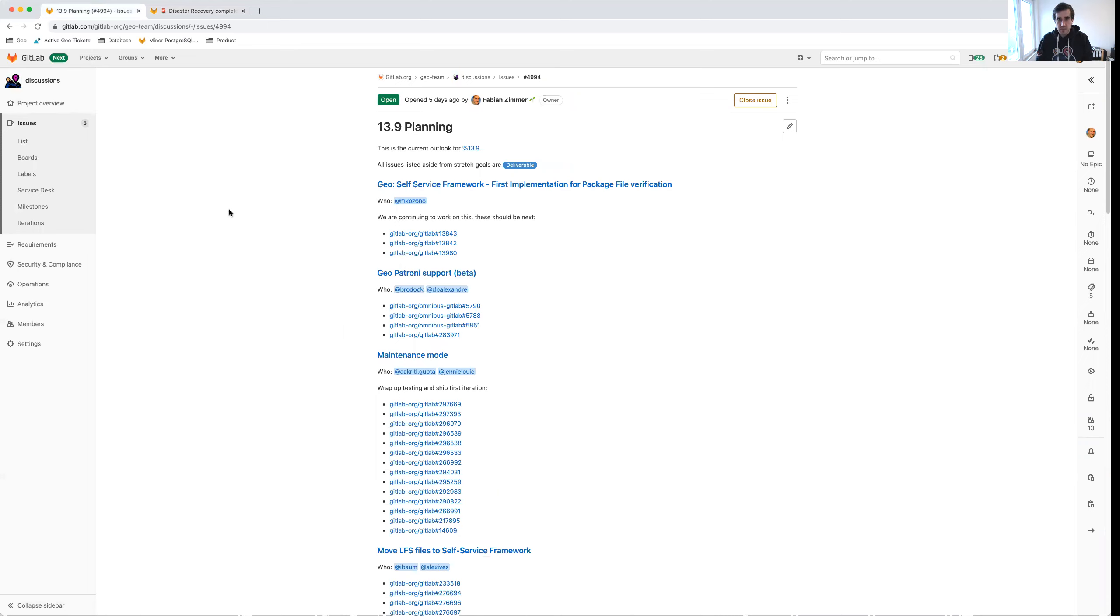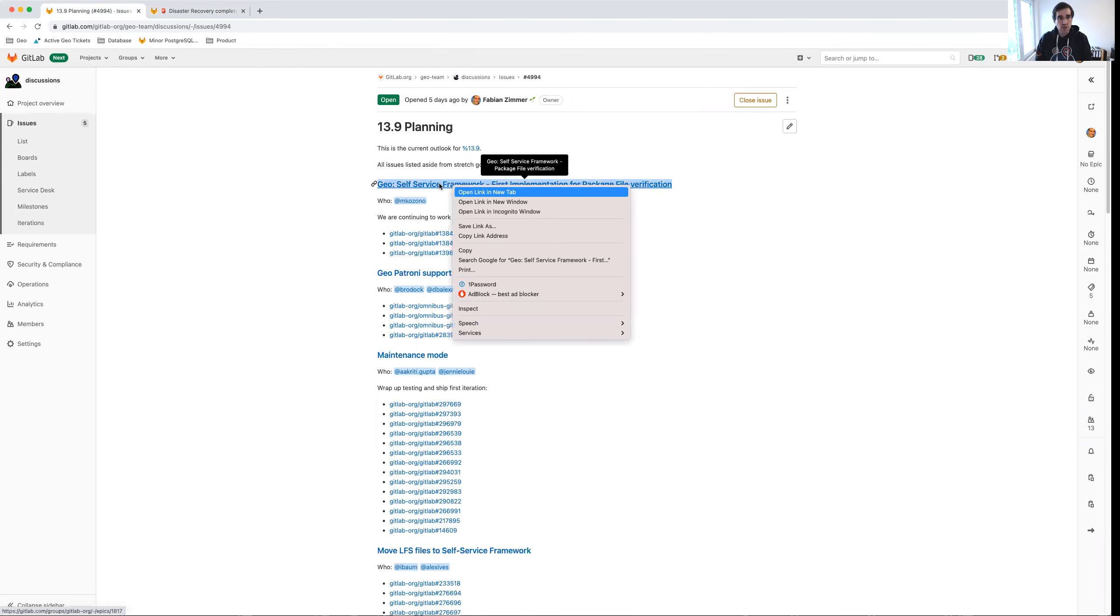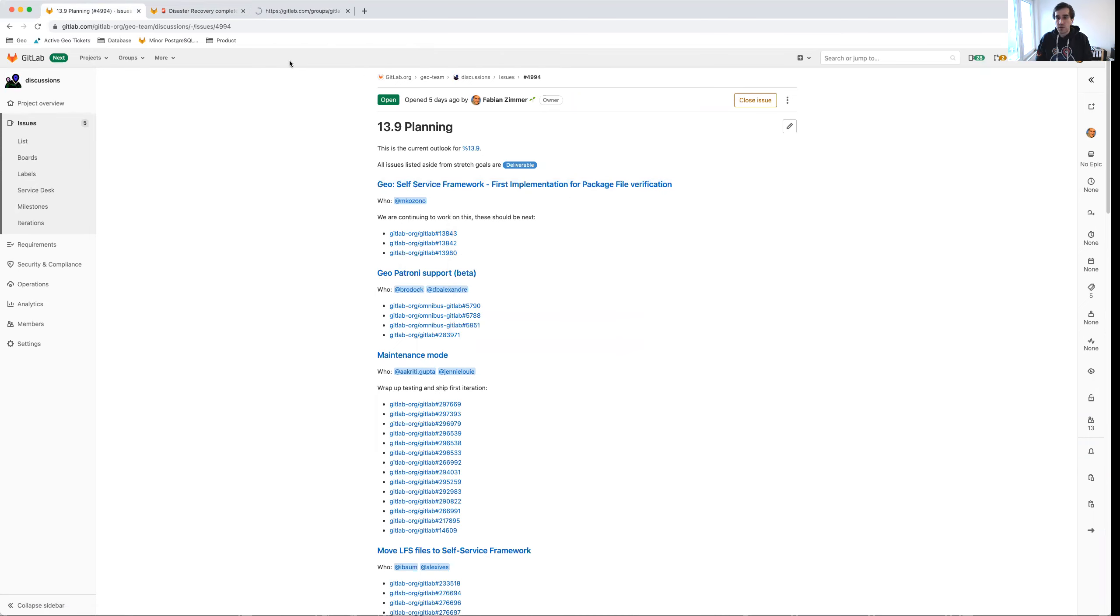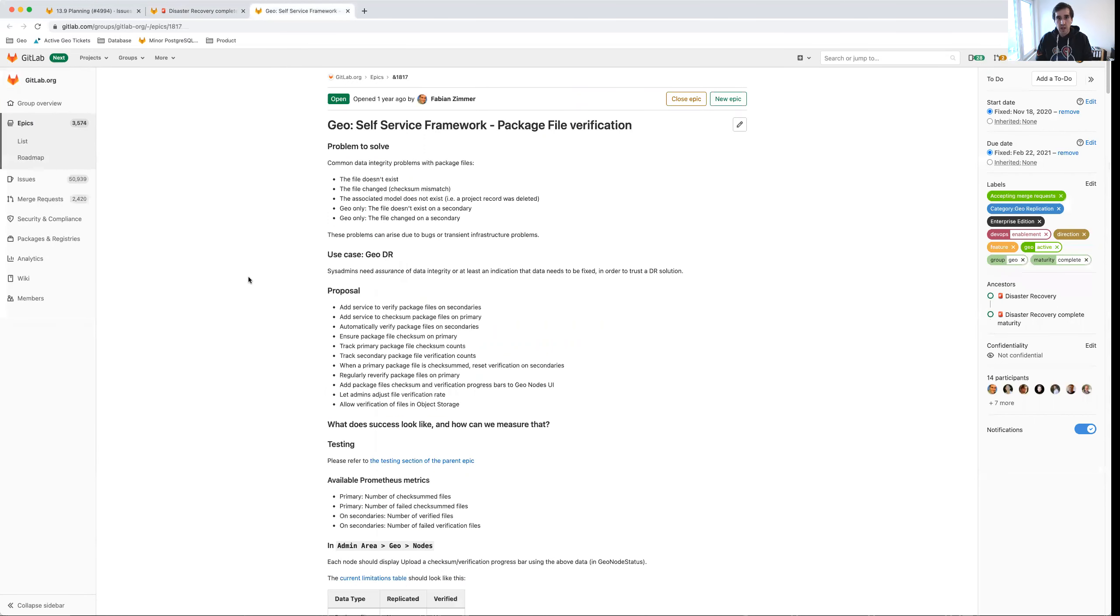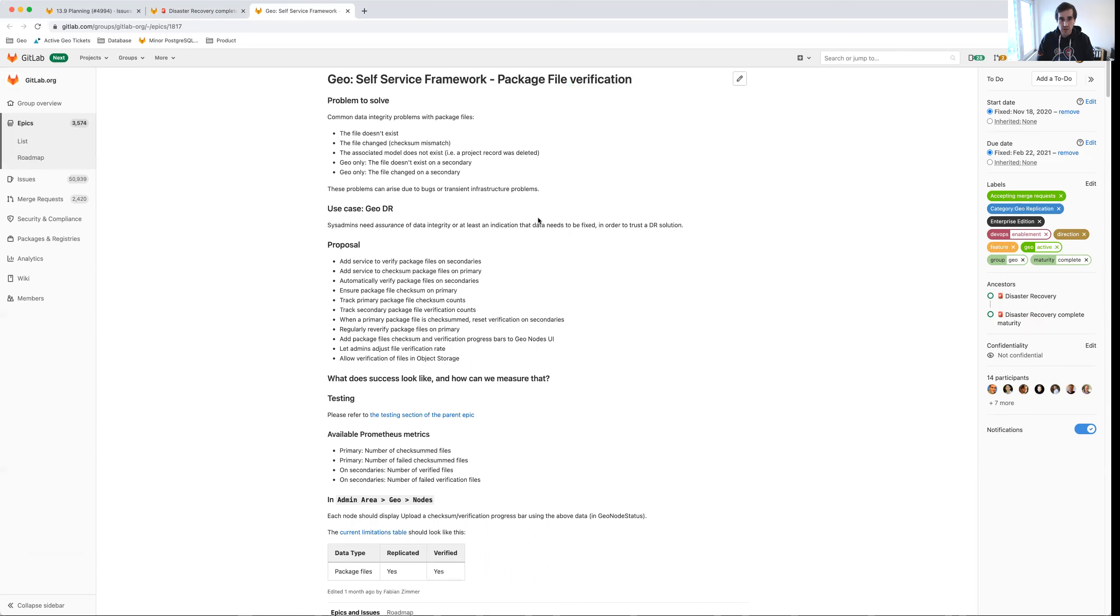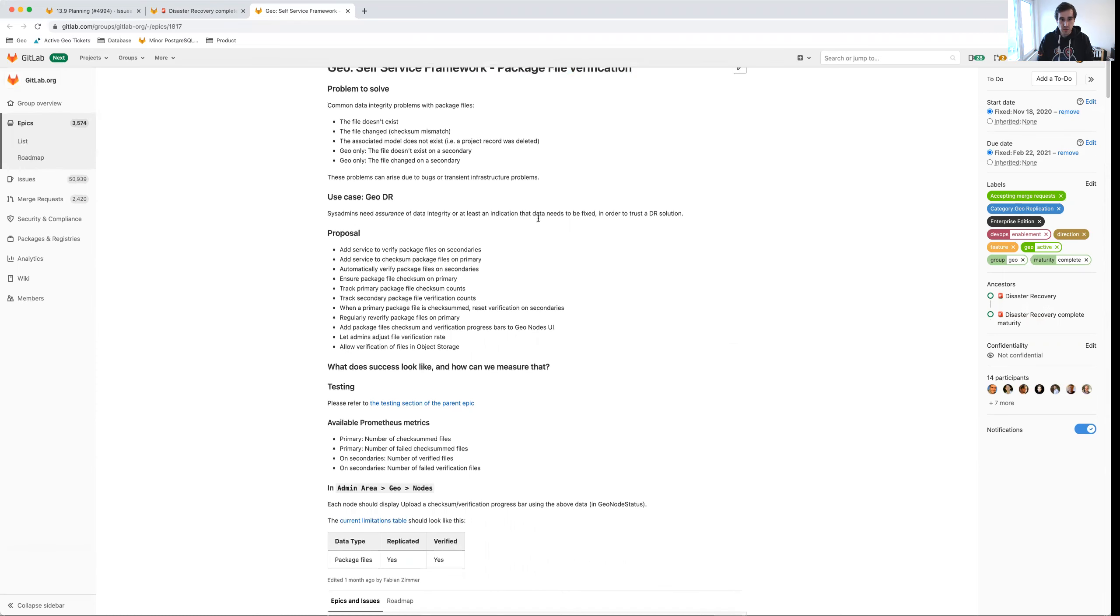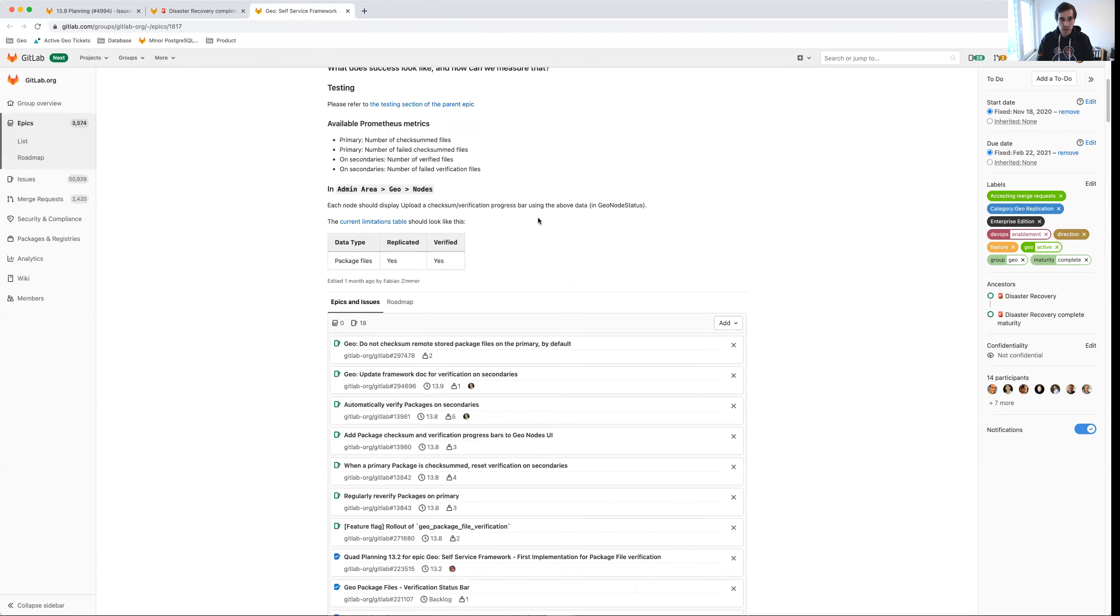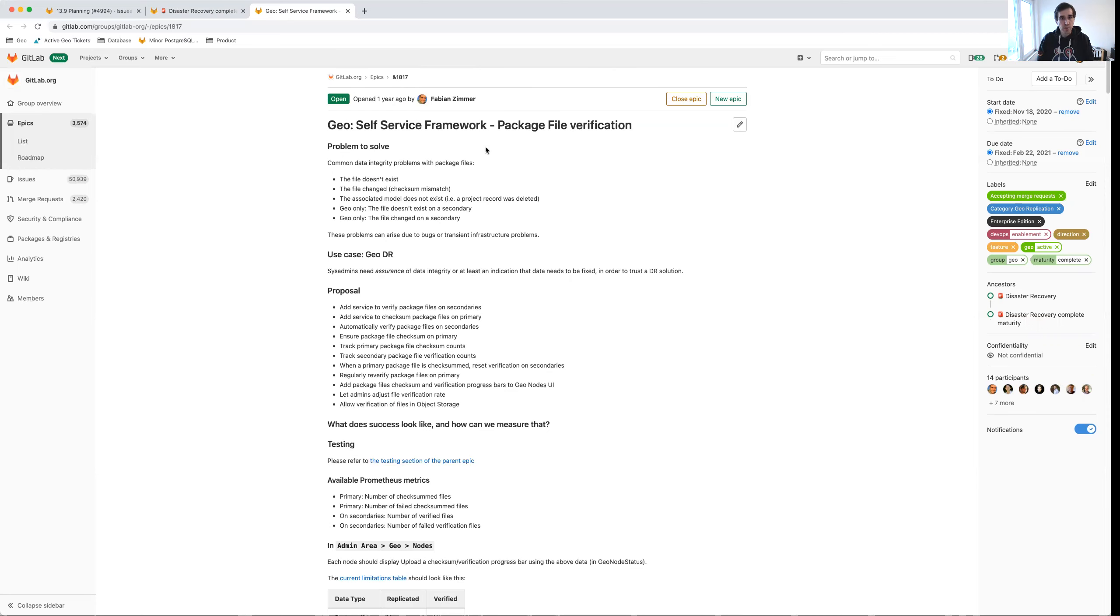For 13.9, I've talked about this for 13.8. So this is an ongoing focus. Essentially, we are working on adding verification capabilities to our self service framework, both for file verification and for git data. And so we're focusing on file verification, so package files. One of our team members has been working on this for a little while, and we're making some good progress. So some of these items are going to roll over into 13.9. But we hope that we can ship package file verification as the first implementation for file verification in 13.9.